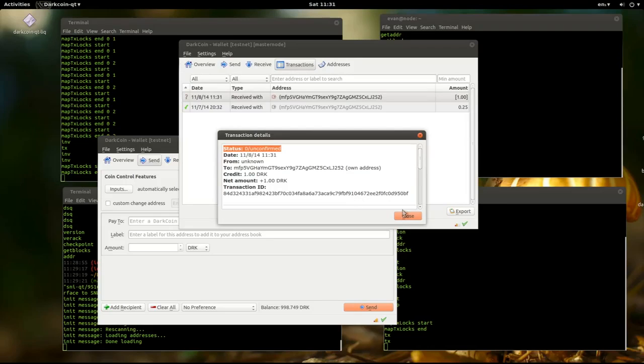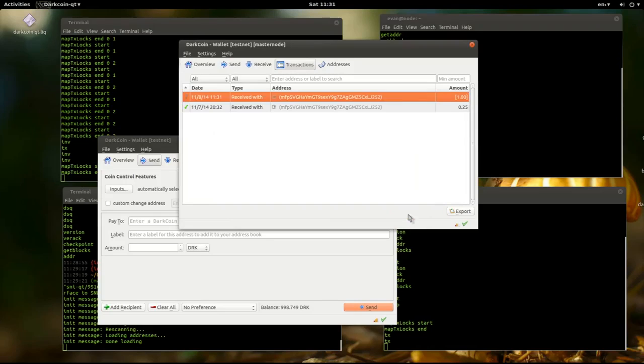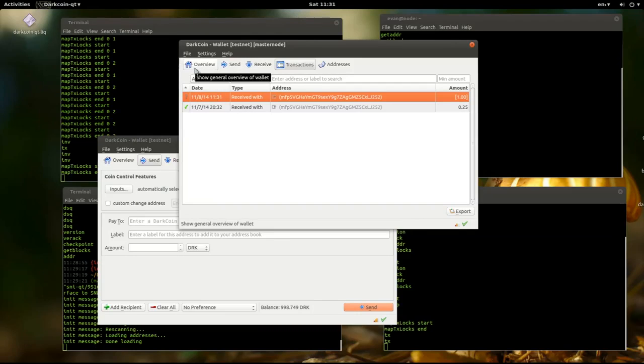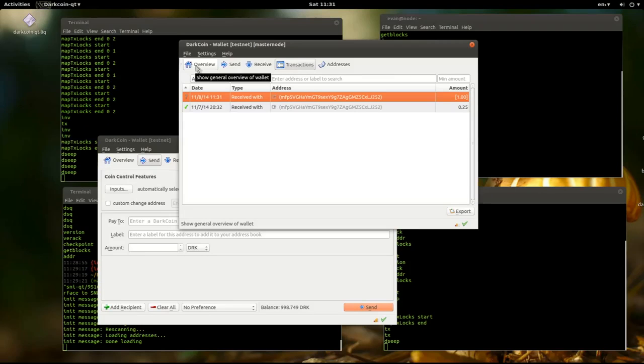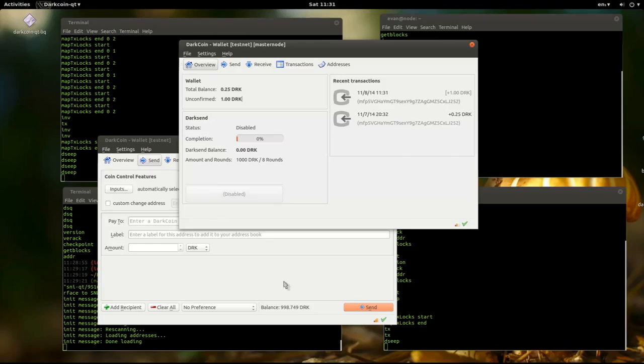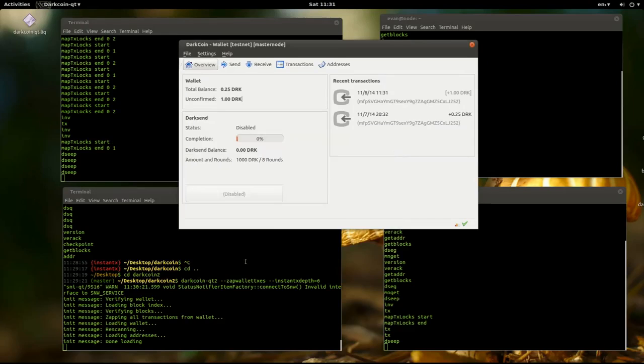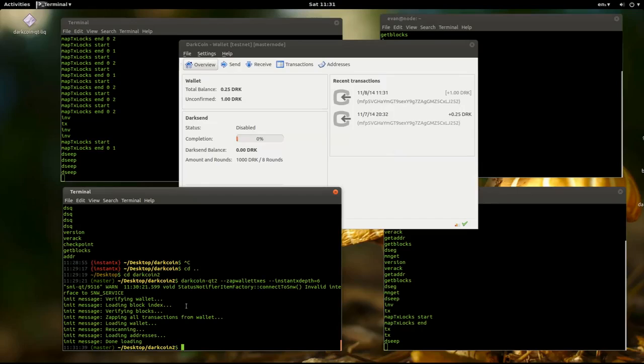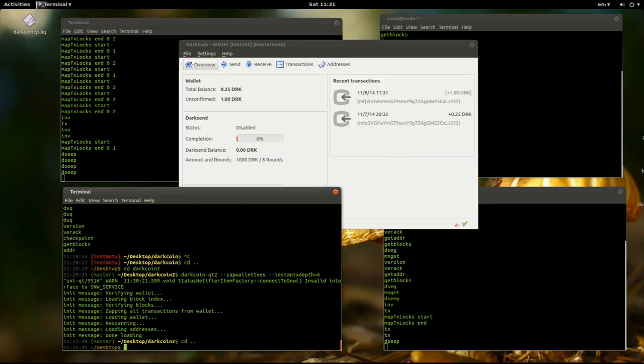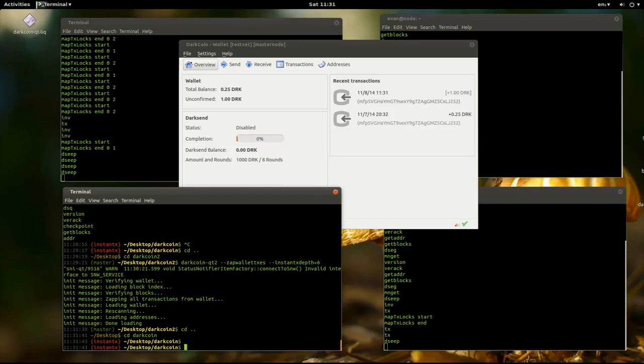So this is what we're trying to fix. We want something that confirms that a transaction is valid instantaneously and locks in place. Okay, so I'm going to exit out of this client and then I'll start the Instant X version.